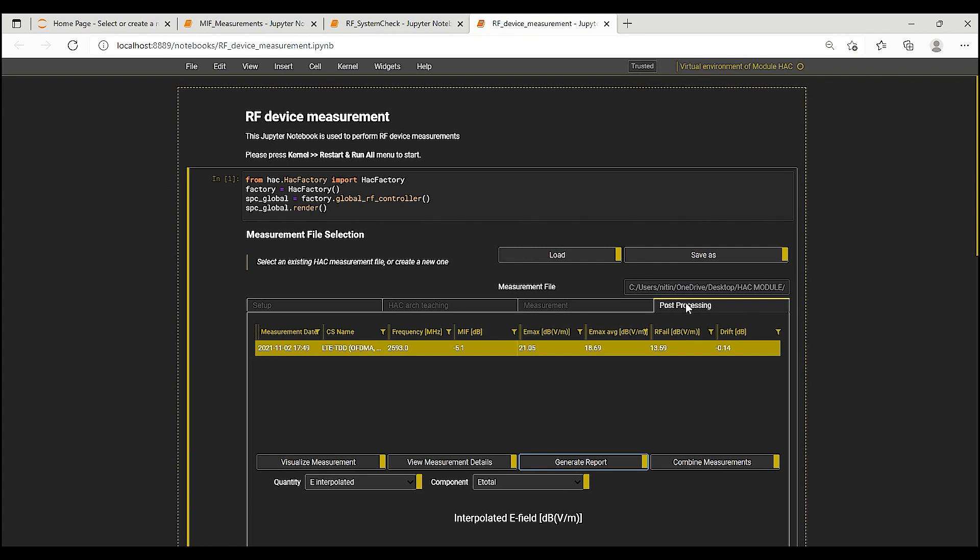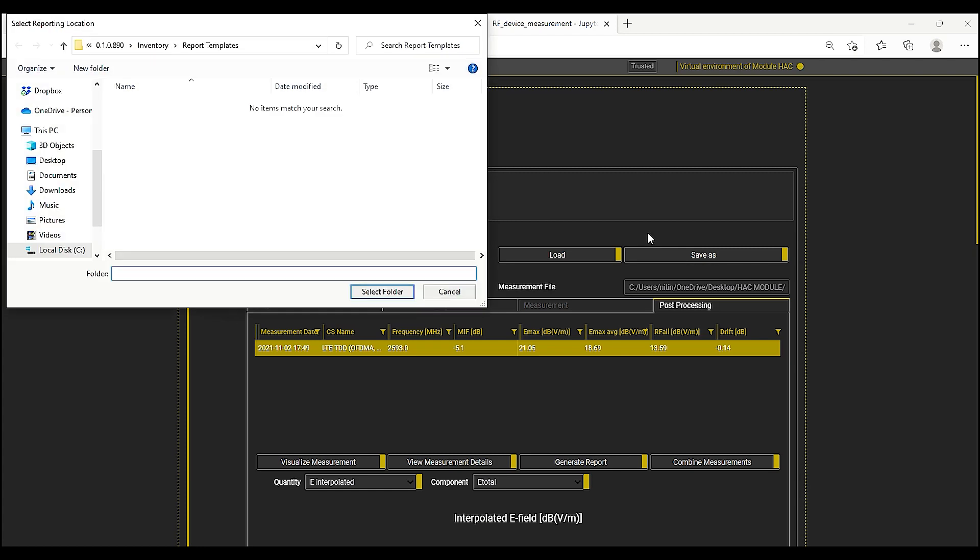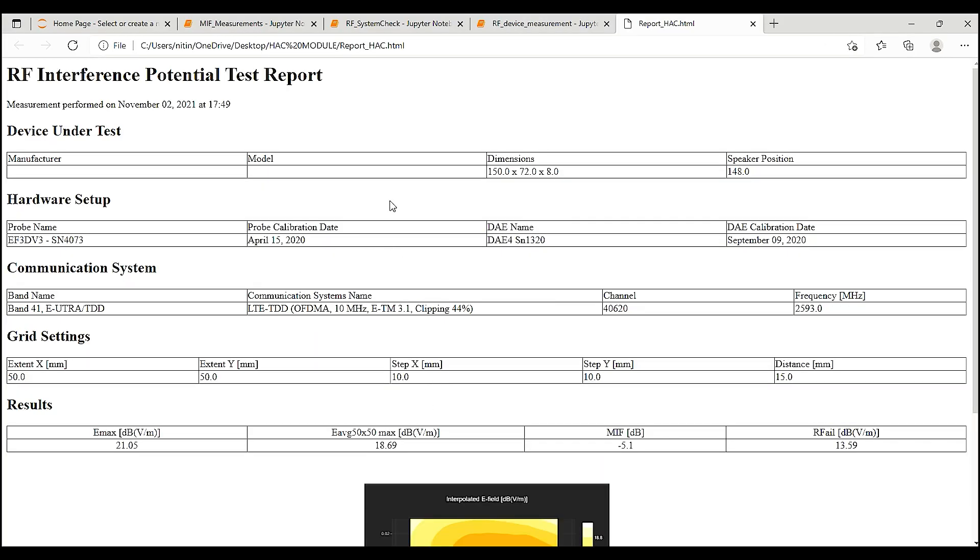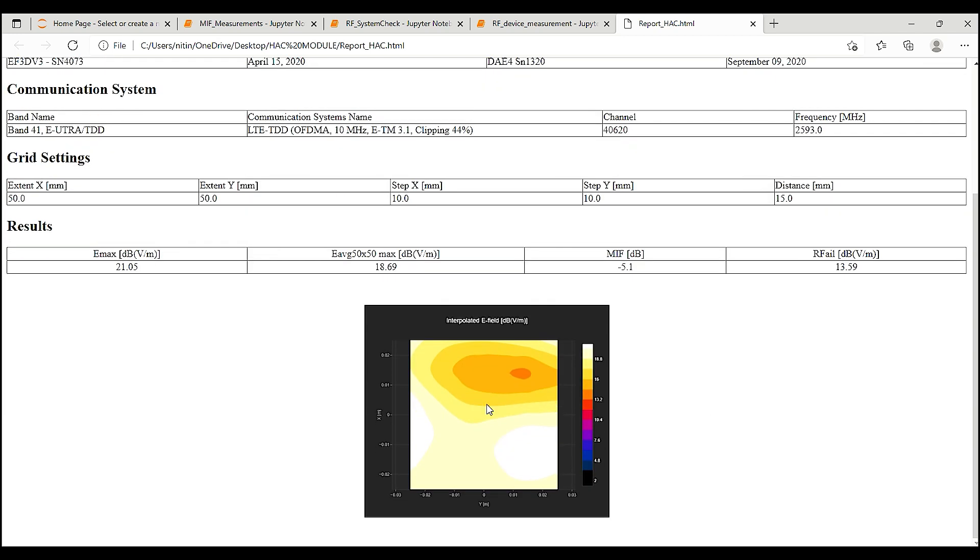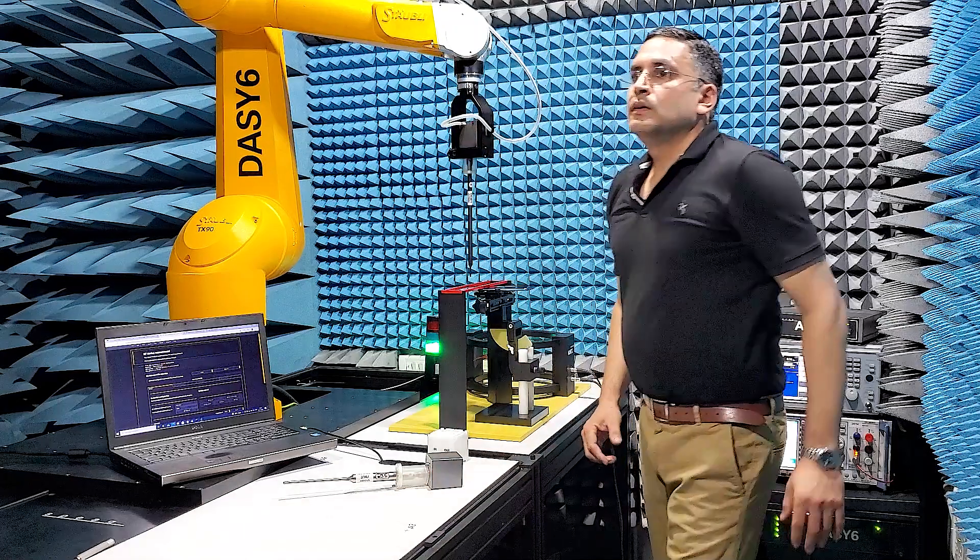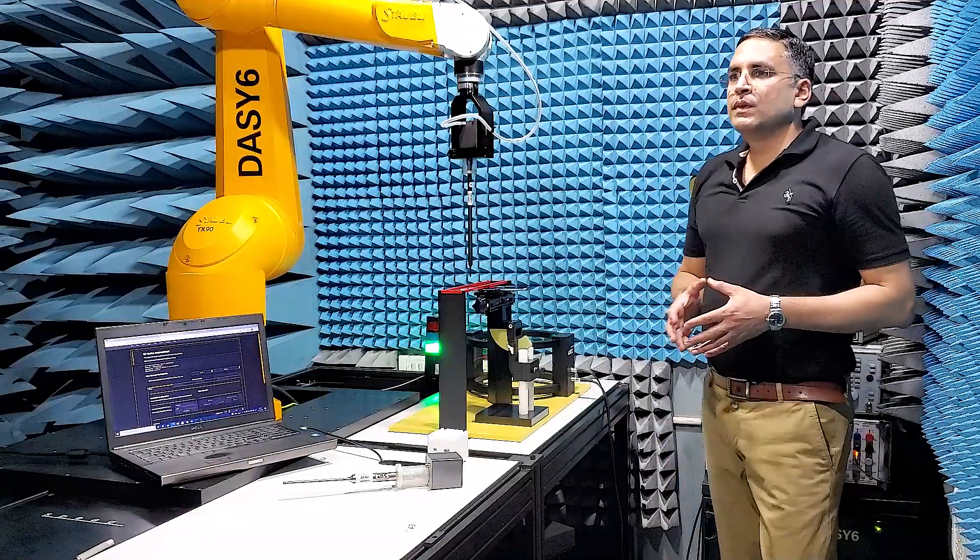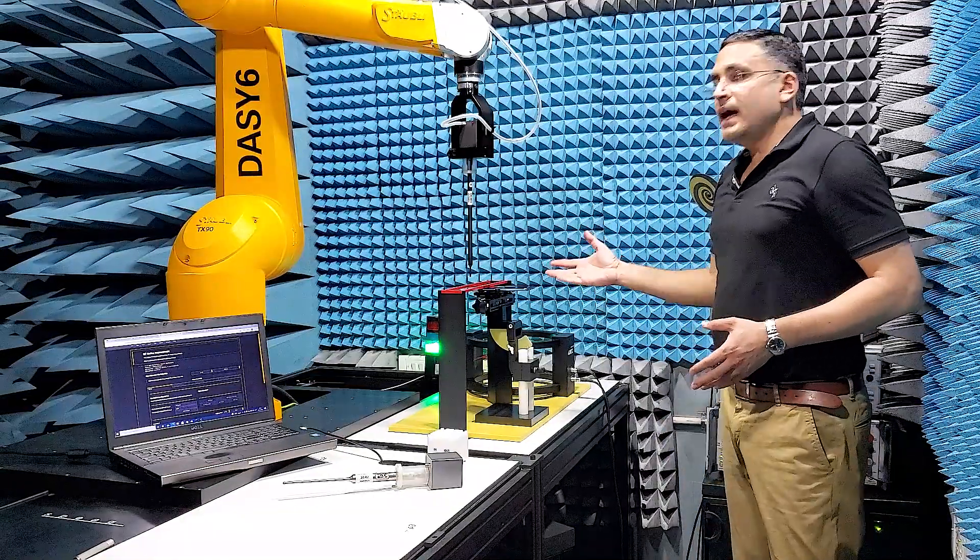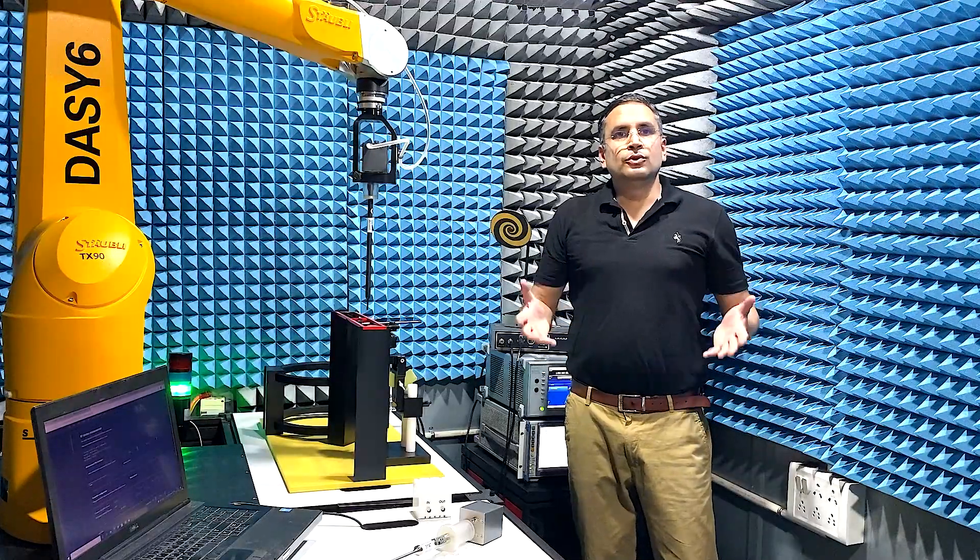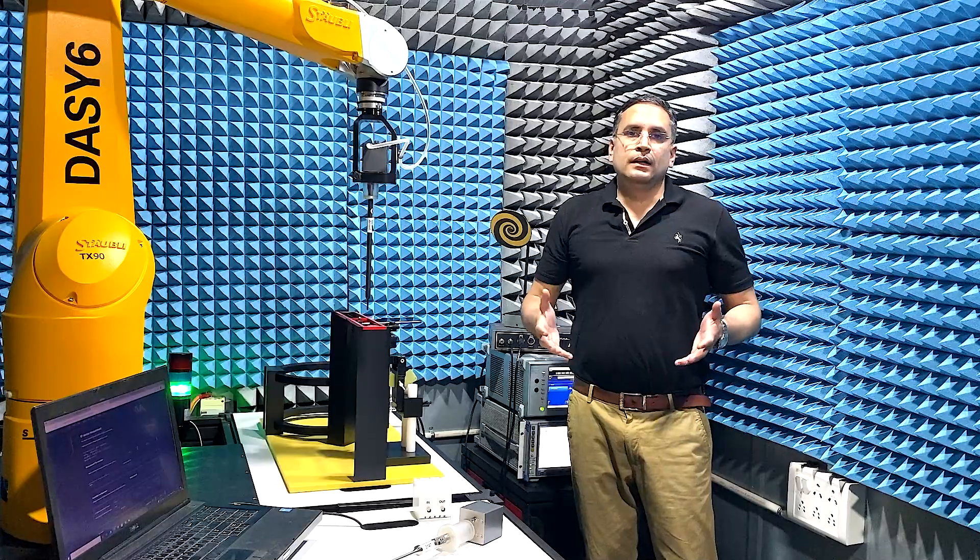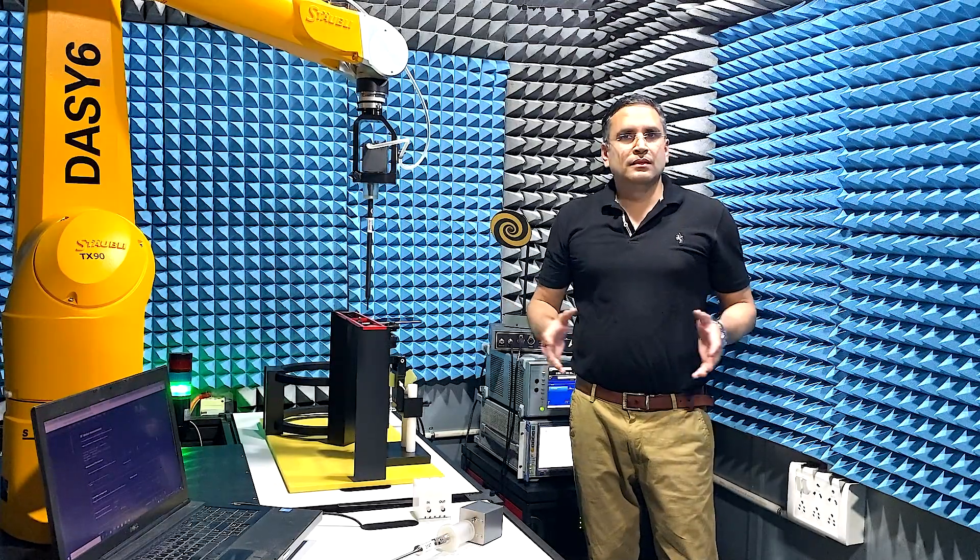Detailed test reports for any test case are available via this button here. It shows the details of the test including the grid settings, measured values and the field distribution. So, the RF emission measurements with the new HAC module are both easy to use and at the same time precise.